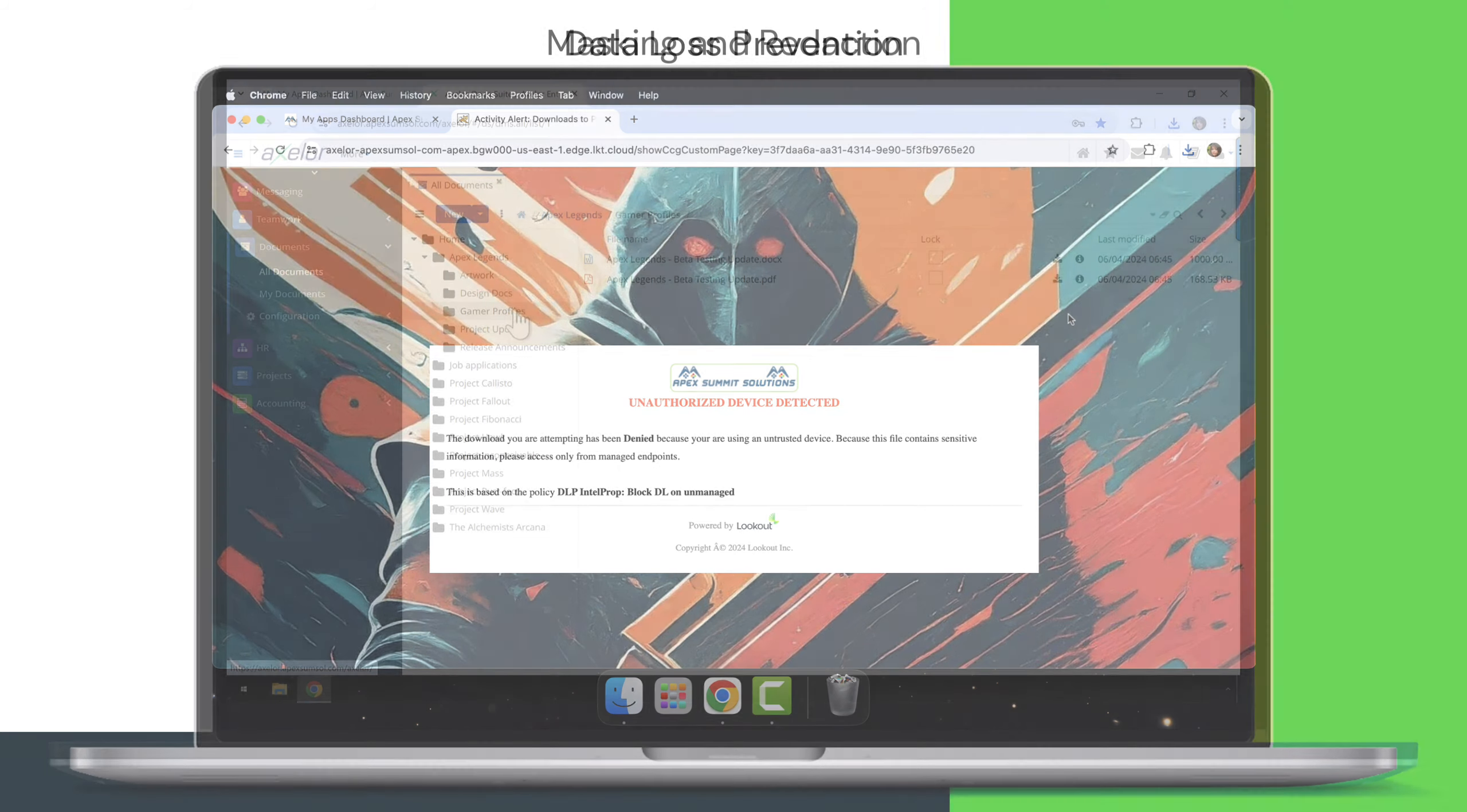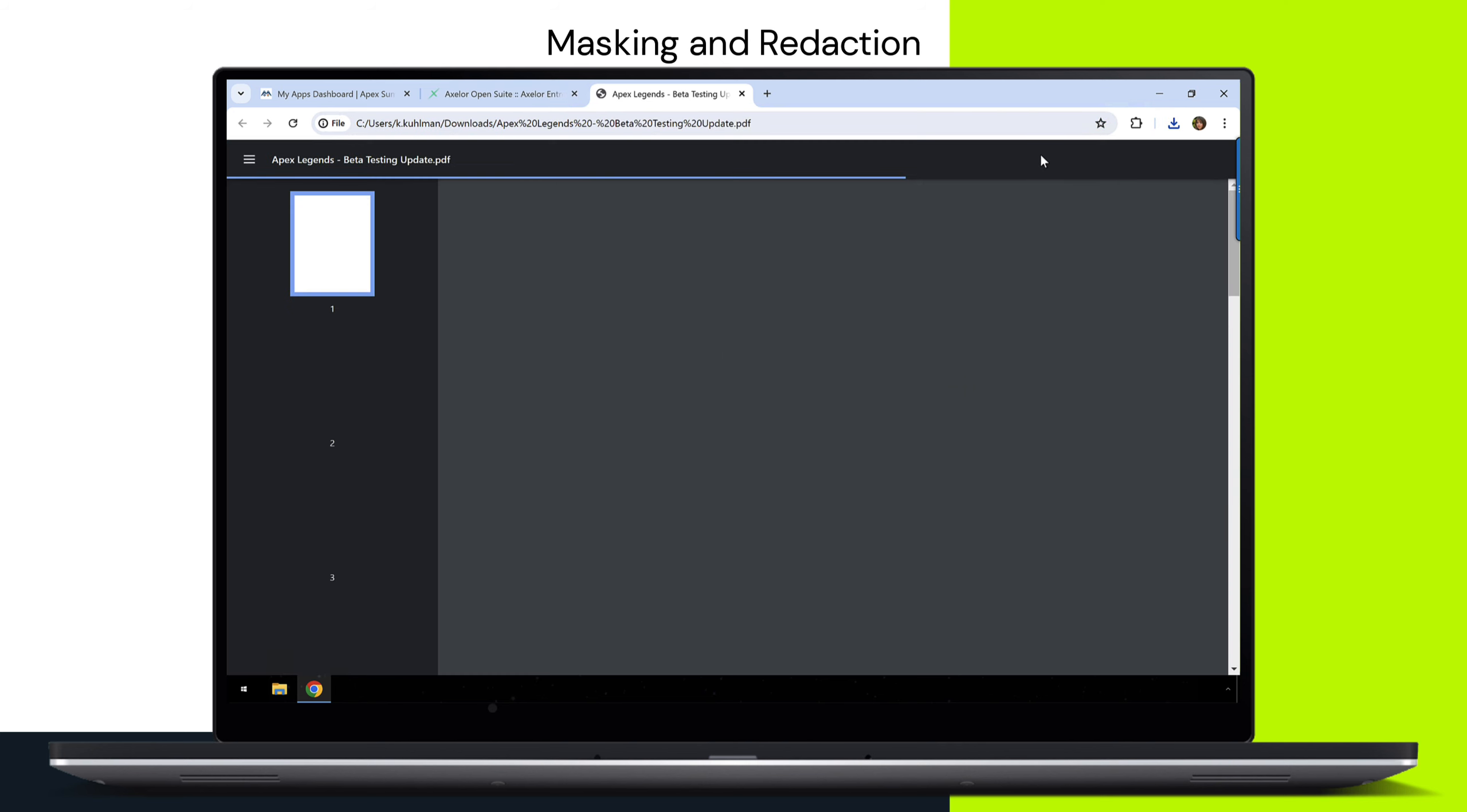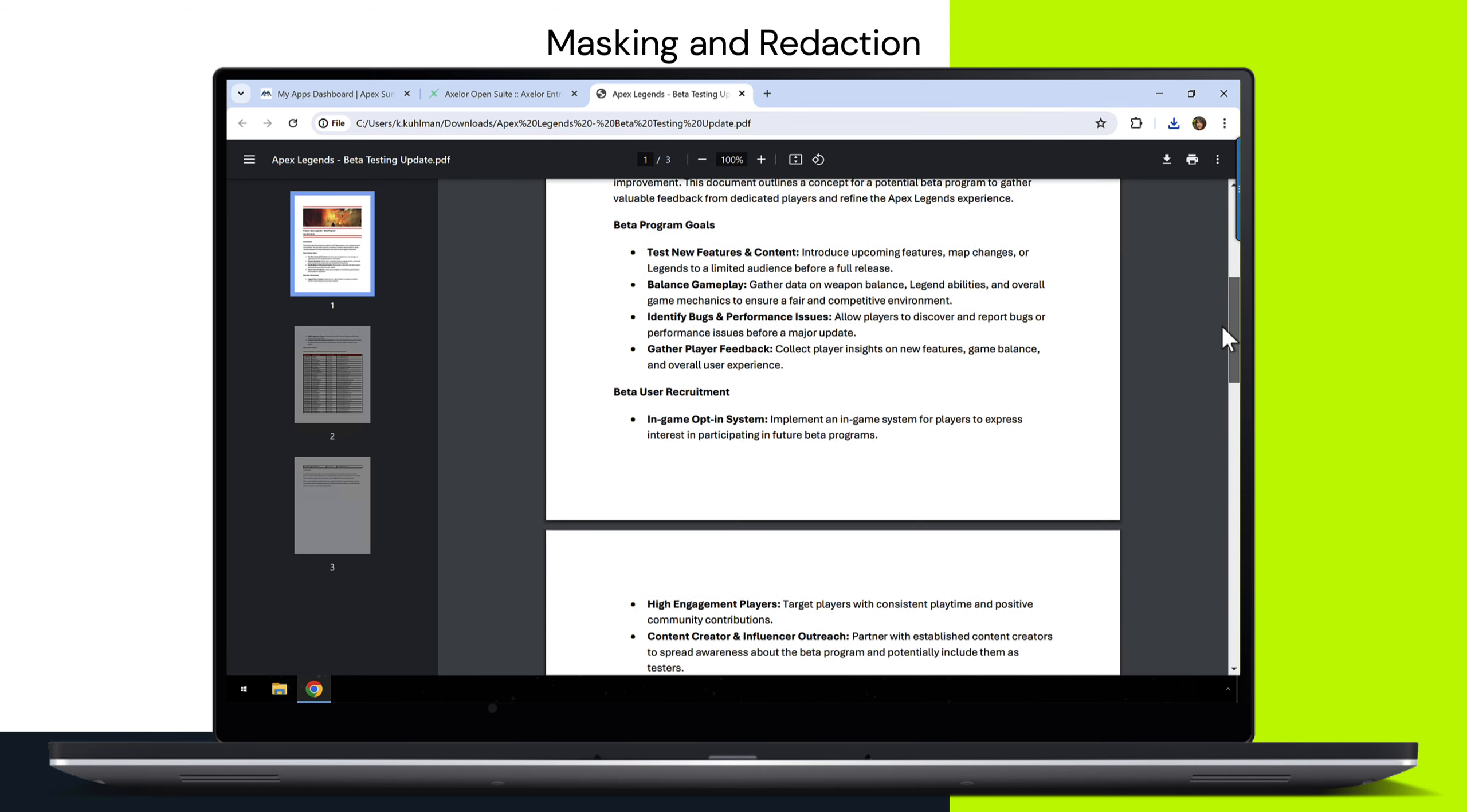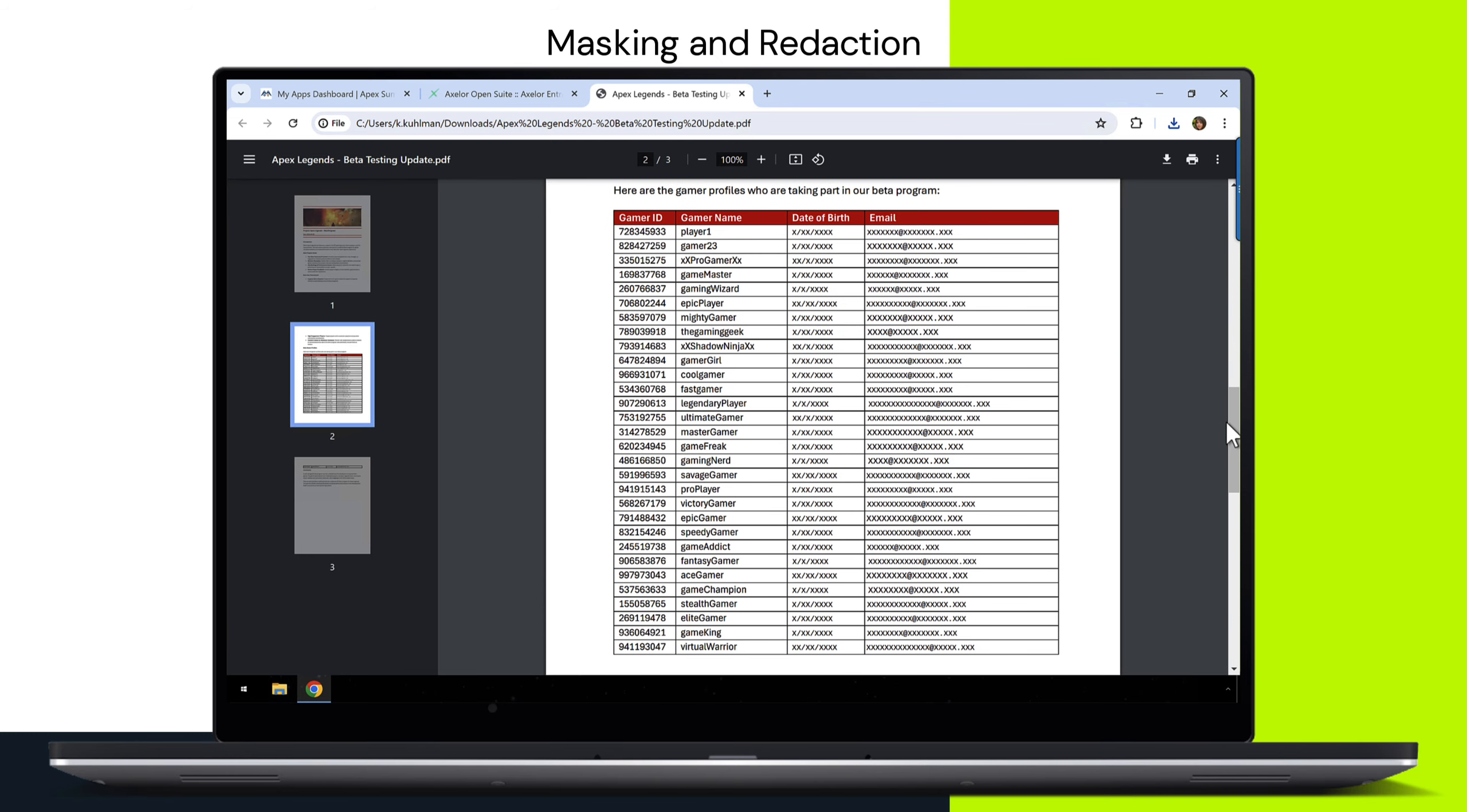But simply denying the user's data request often is disruptive. A better approach is to apply enterprise digital rights management to dynamically mask or redact the sensitive information within the data. This means your users can work with the data they need while the sensitive parts are rendered unreadable.